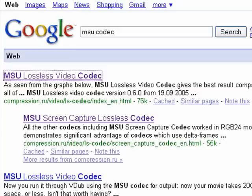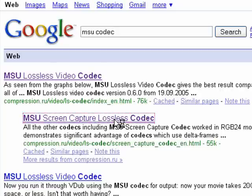If you go to Google and type in MSU Codex, you'll come up with several pages. The top two should be compression.ru. One will be for the Screen Capture Lossless Codex, and the other is for the Lossless Video Codex. Let's start with the second one first — the MSU Screen Capture Lossless Codex.